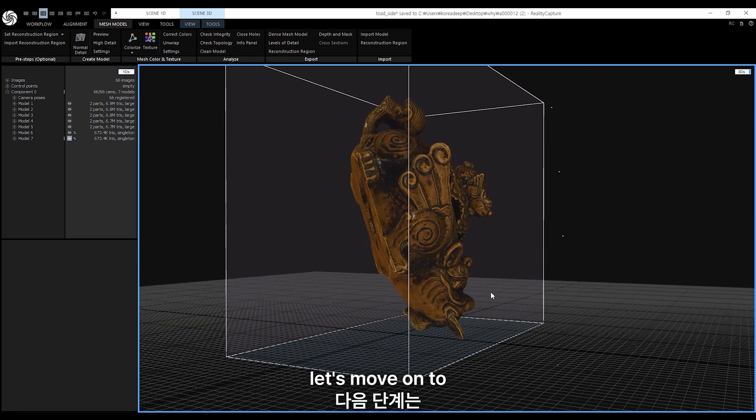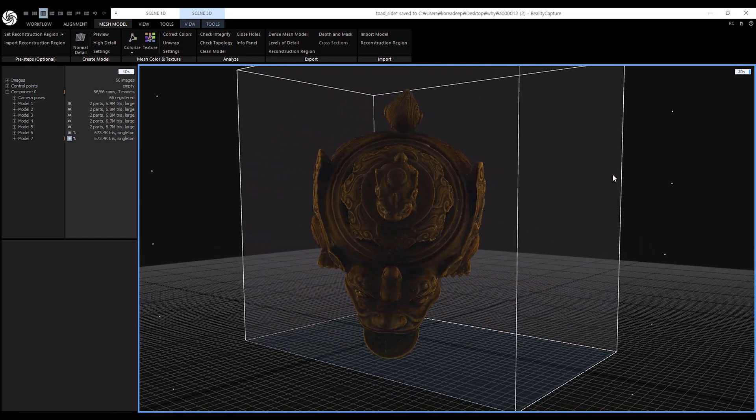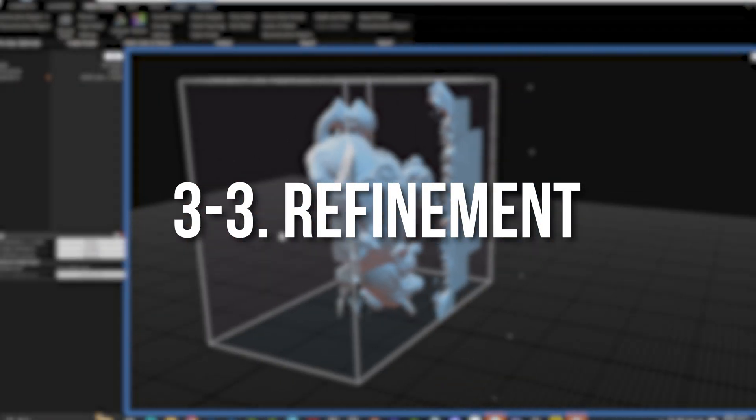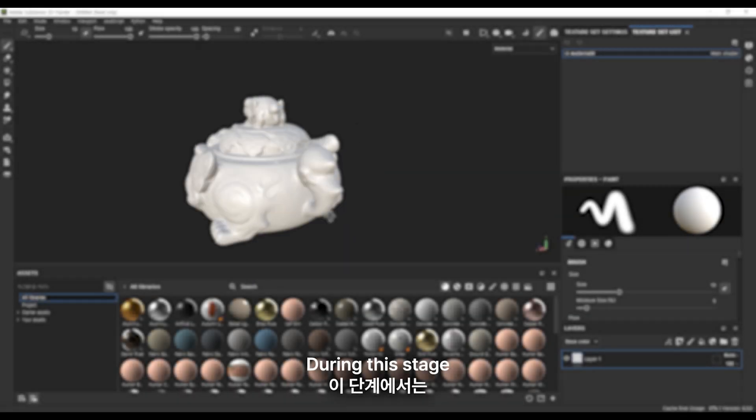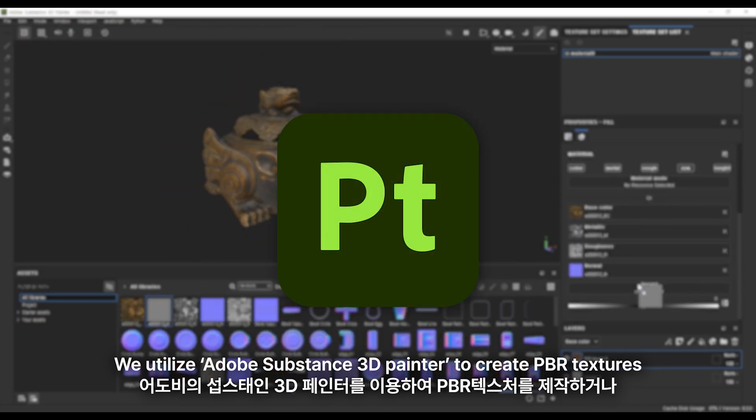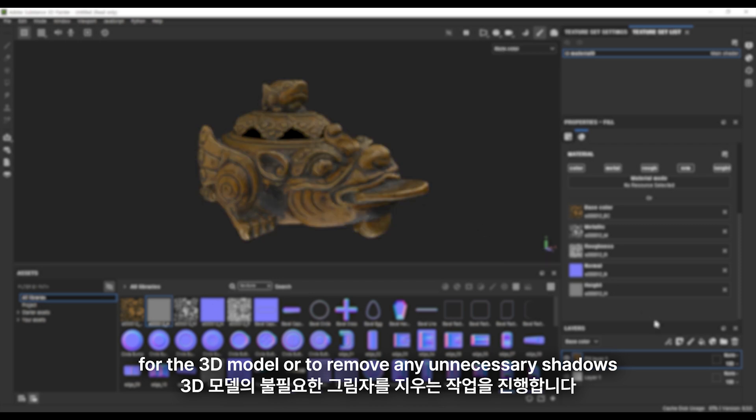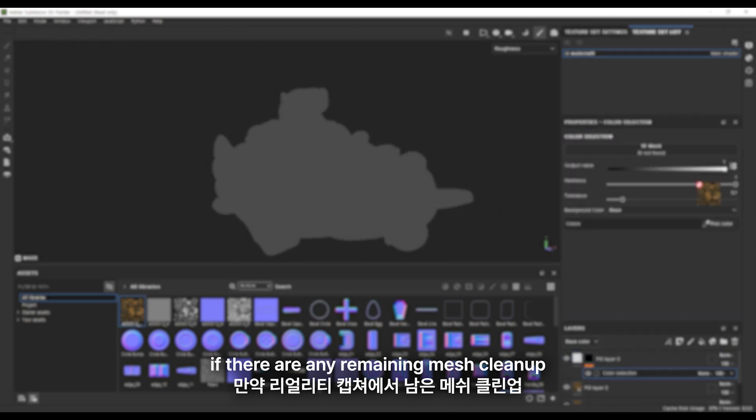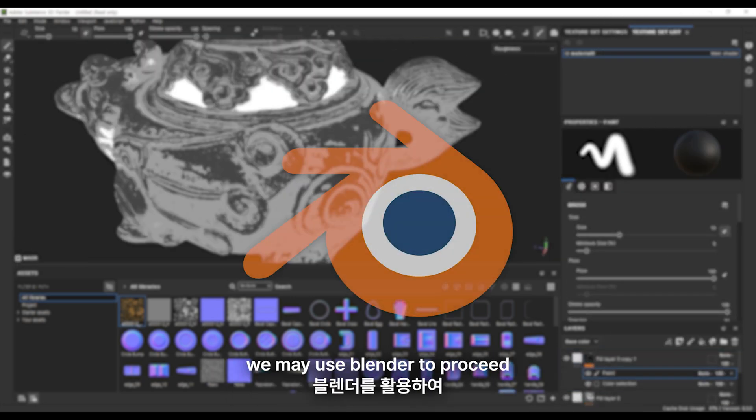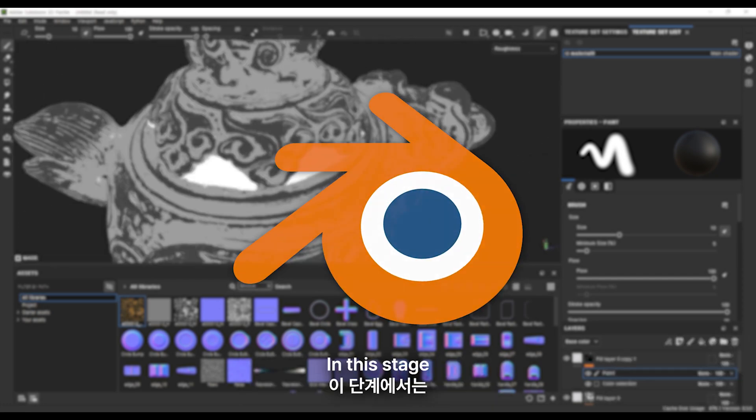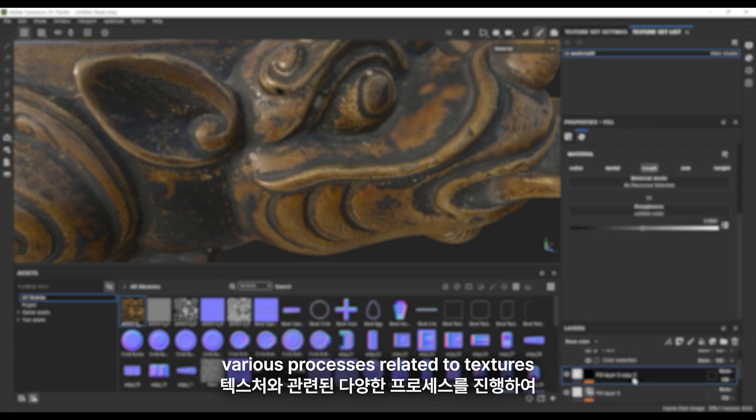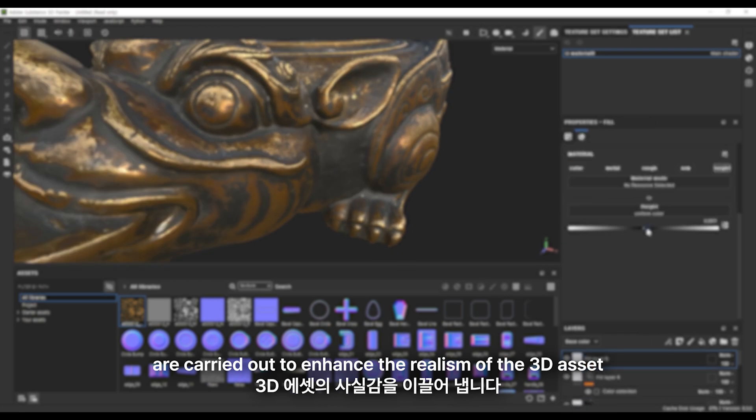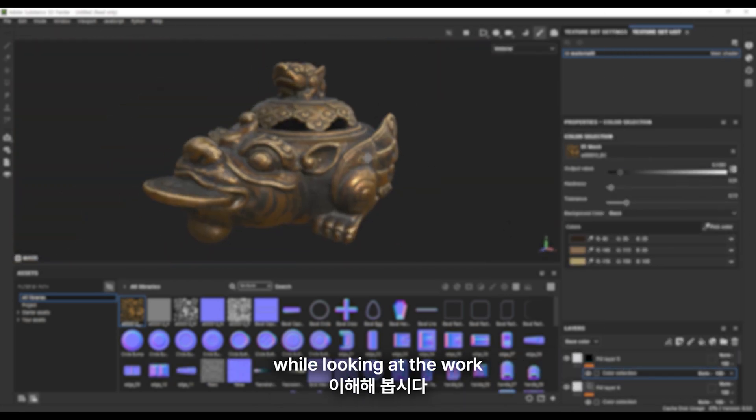Now, let's move on to refinement. During this stage, we utilize Adobe Substance 3D Painter to create PBR textures for the 3D model or to remove any unnecessary shadows. Additionally, if there are any remaining mesh cleanup tasks from RealityCapture, we may use Blender to proceed with mesh cleanup again. In this stage, various processes related to textures are carried out to enhance the realism of the 3D asset. Let's try to understand the process while looking at the work.